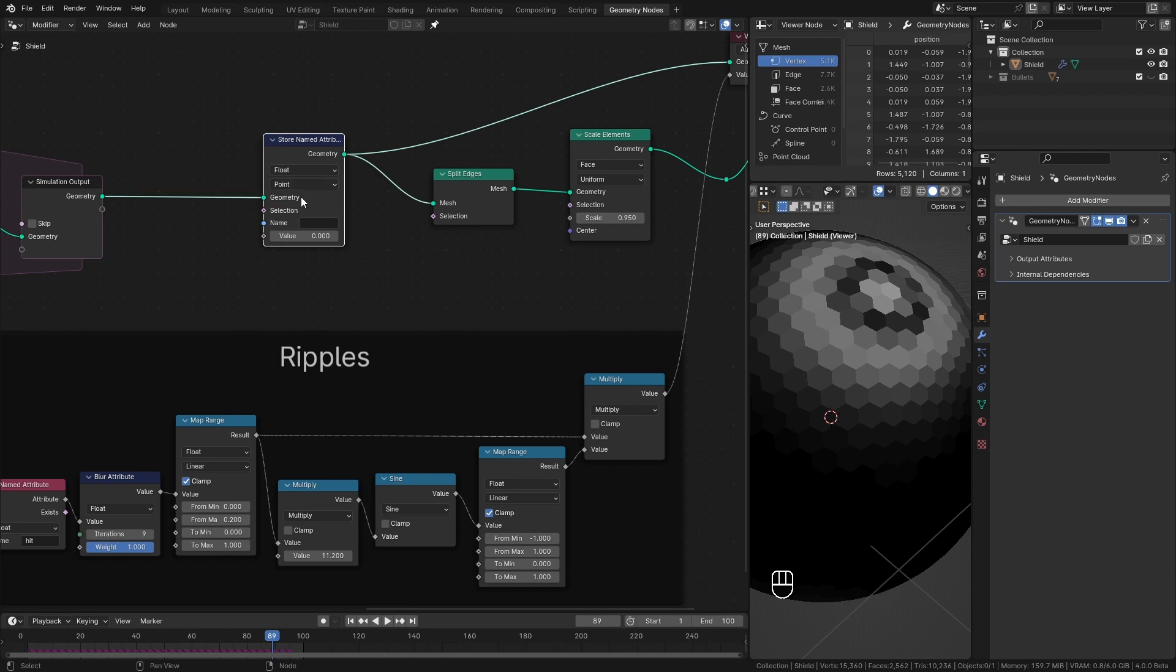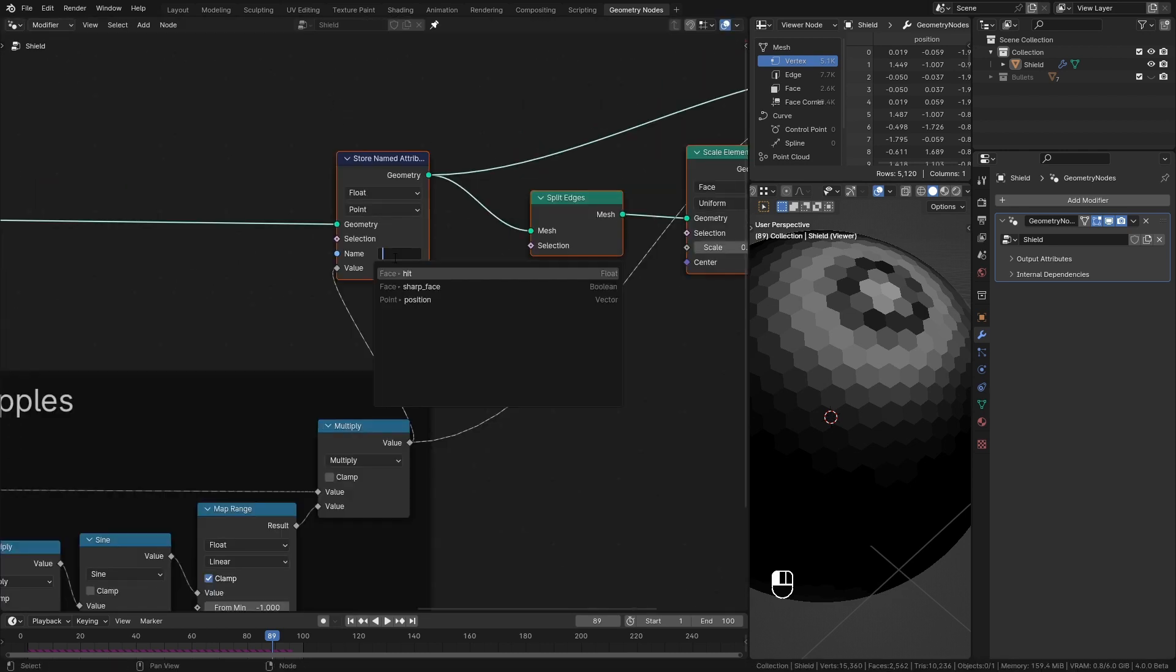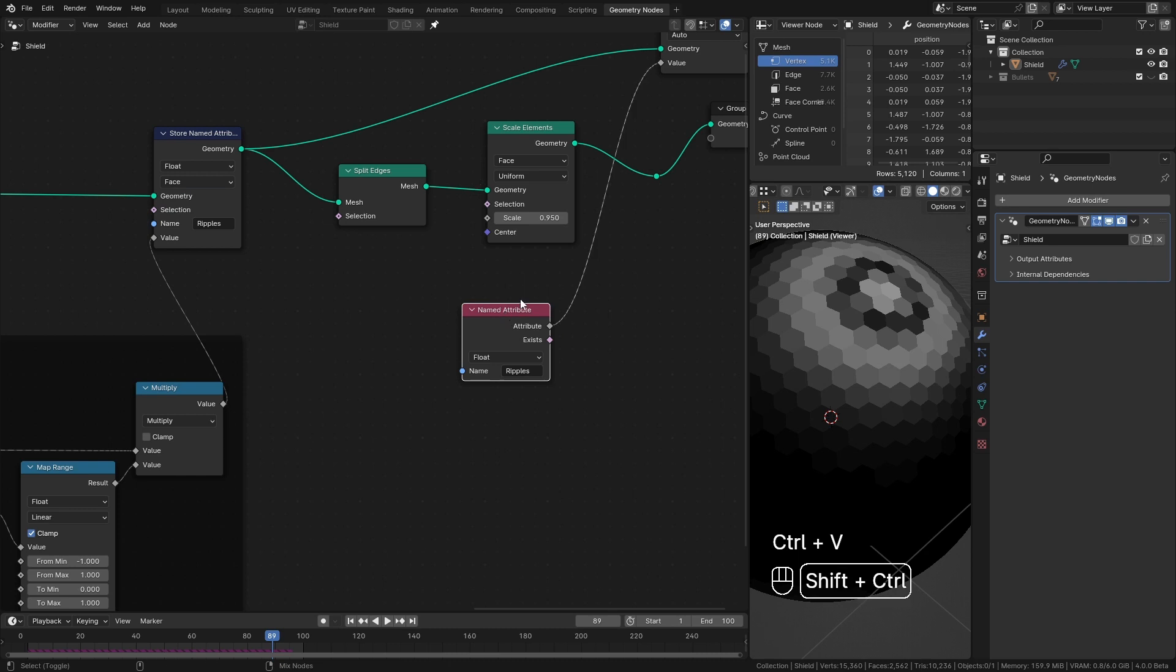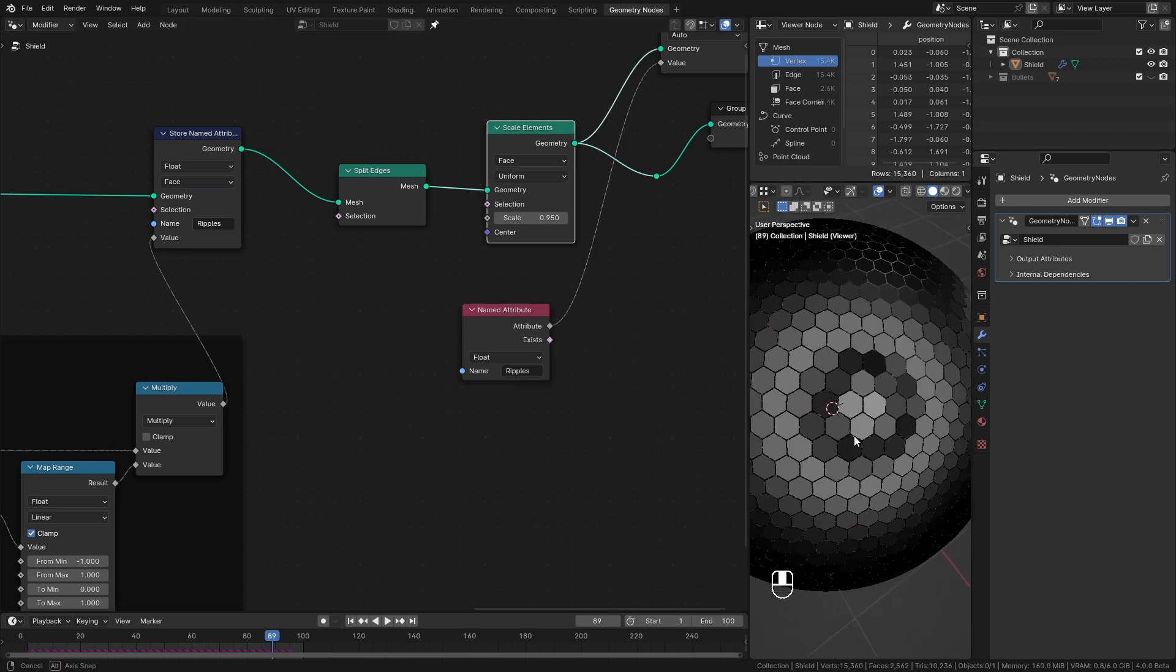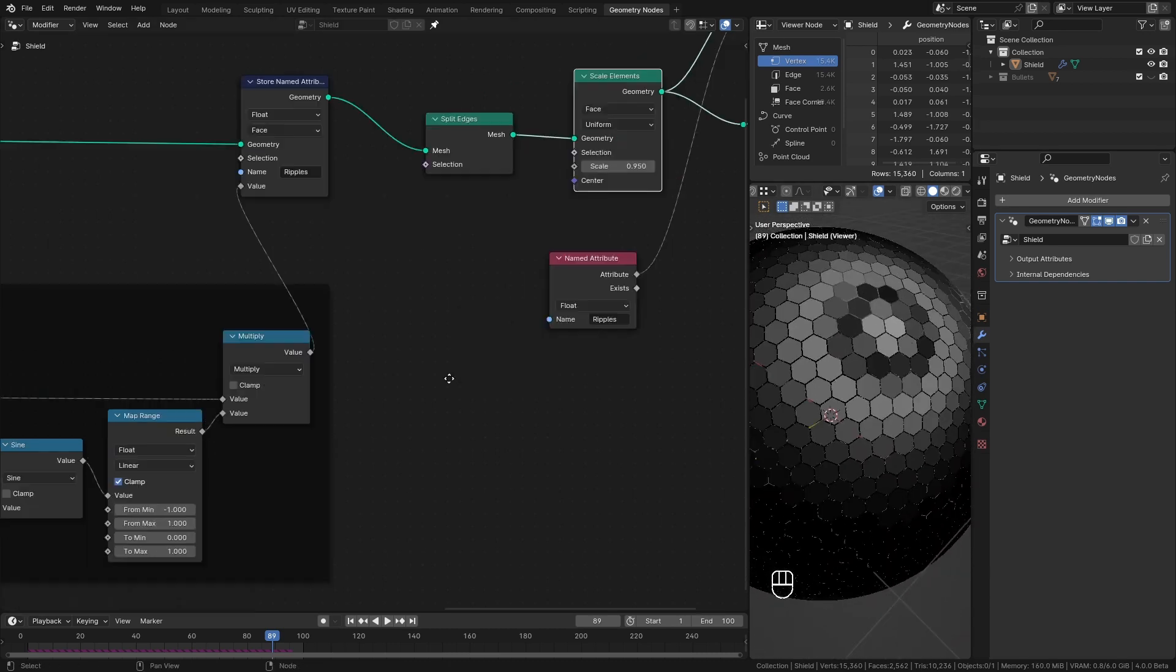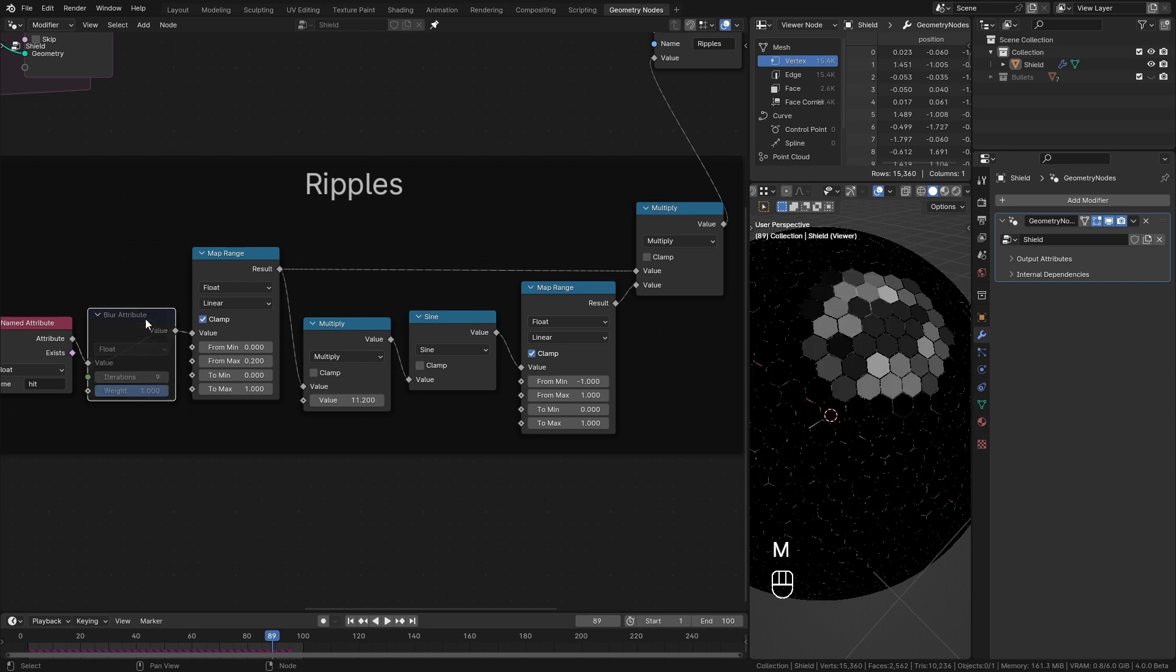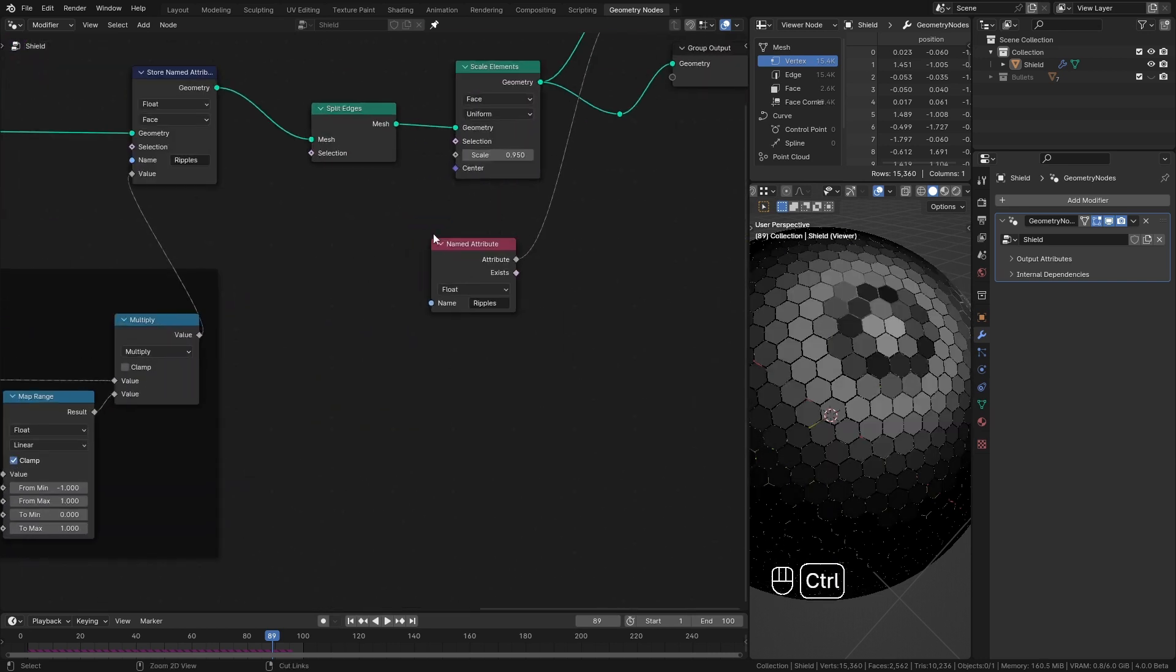So to fix it I put a store attribute node here before splitting edges. Plug our ripples into it. I call it ripples. Change the domain type to face. Then add a named attribute node to view this with separated faces. And it's working. Our blur is working nicely. So we spent a lot of time creating the ripples.